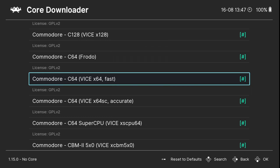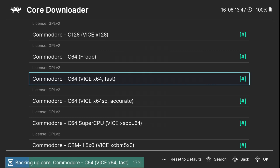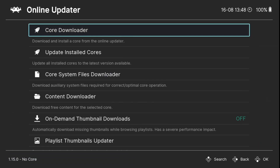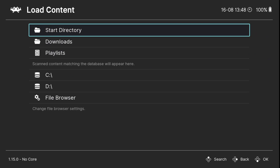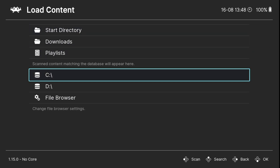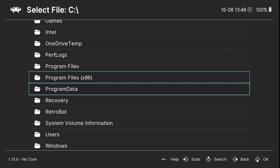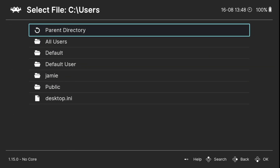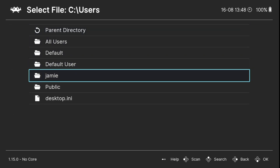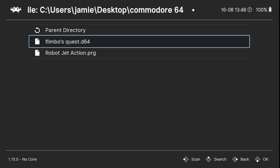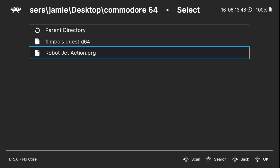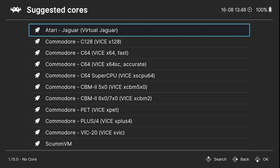Just download and install this core — I've already done it, it's got a hashtag on it. Once you've done that, come back out. To test this is working, go to Load Content and look for your games. My games are on the C drive, on my desktop. I'll go to Users, then my computer name which is Jamie, then Desktop, and here's my games in the Commodore 64 folder. I'm going to quickly test out Robot Jet Action because it's a .PRG and that's going to be an instant load.